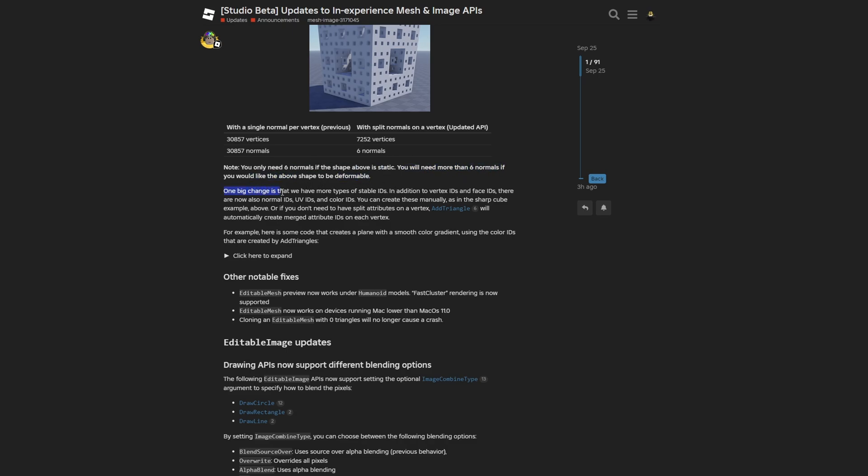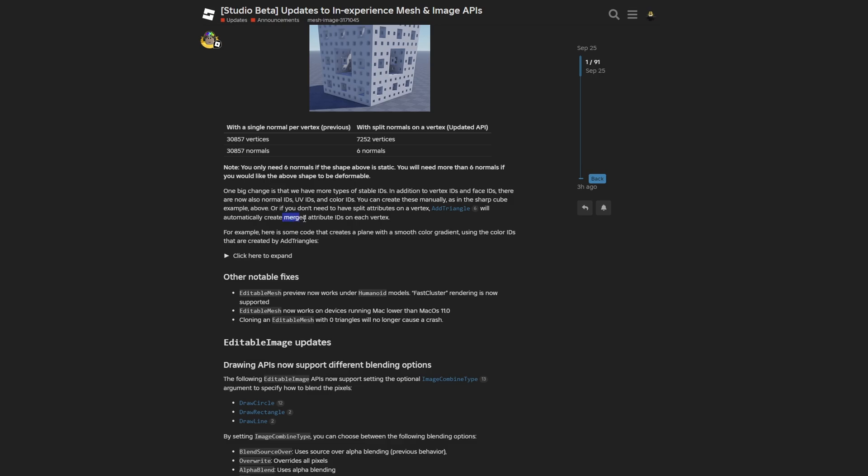One big change is that now they have more types of stable IDs. In addition to vertex IDs and face IDs, there are now also normal IDs, UV IDs, and color IDs as well. You can create those manually as in the sharp cube example, or if you don't need to have split attributes on a vertex, the add triangle method will automatically create the matching attribute IDs on each vertex.